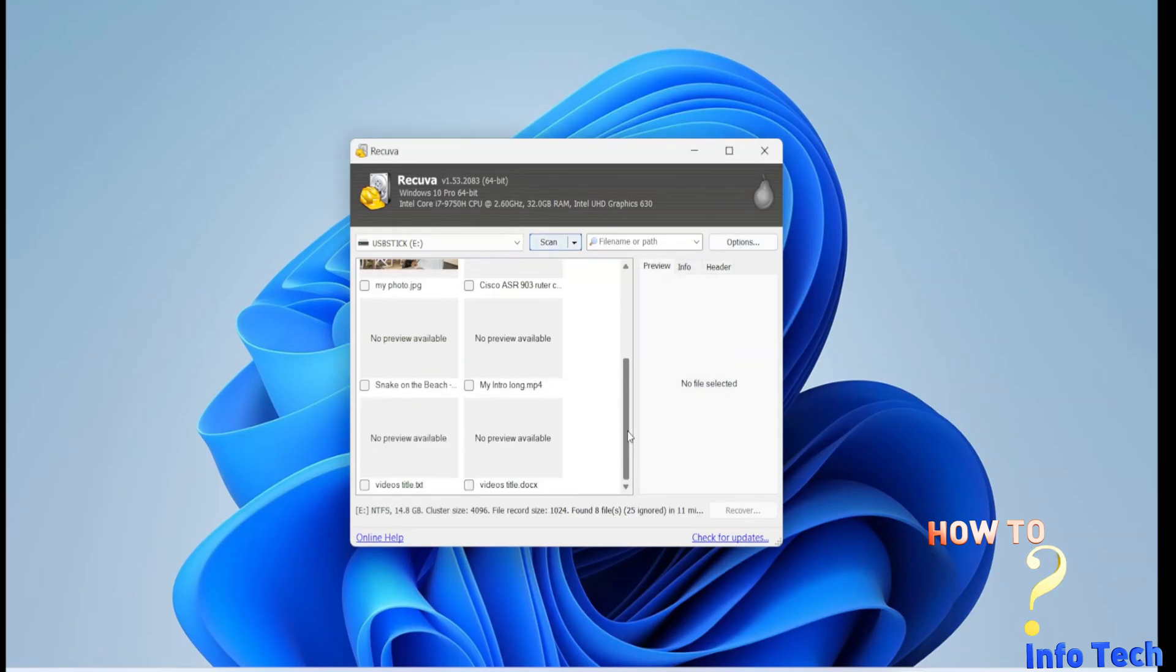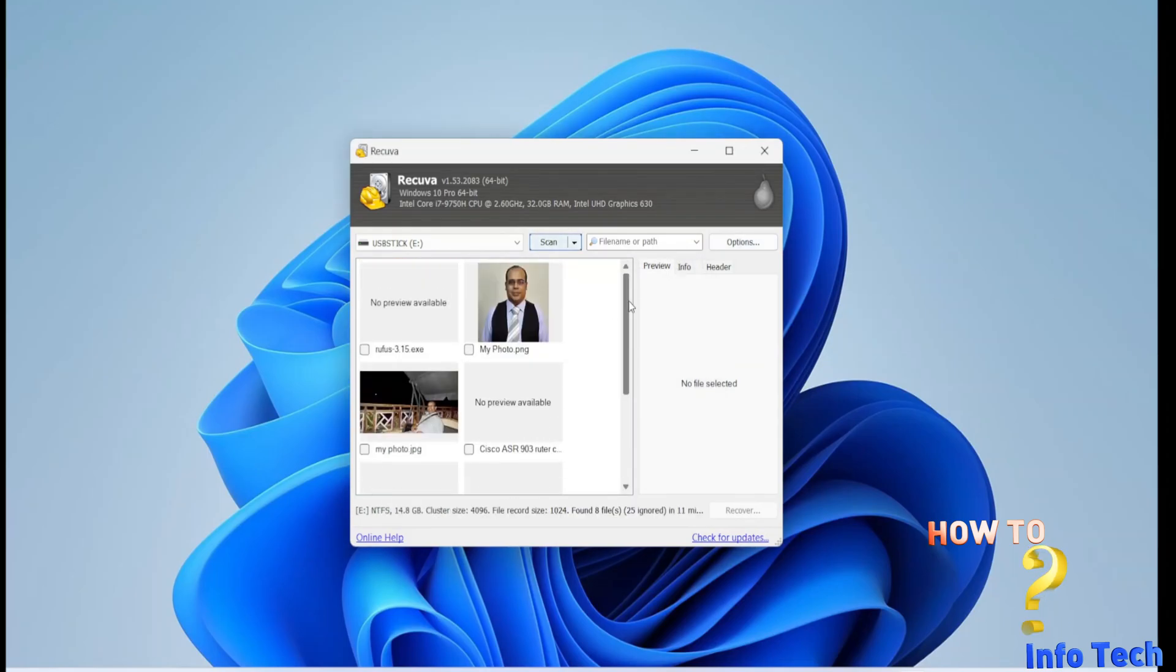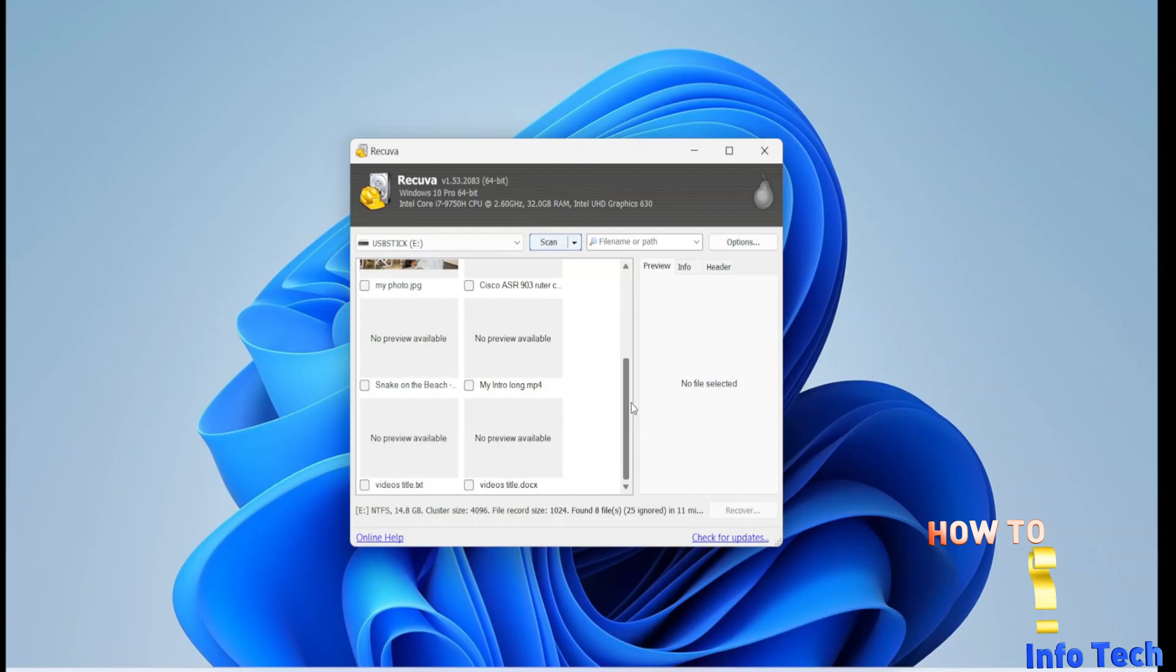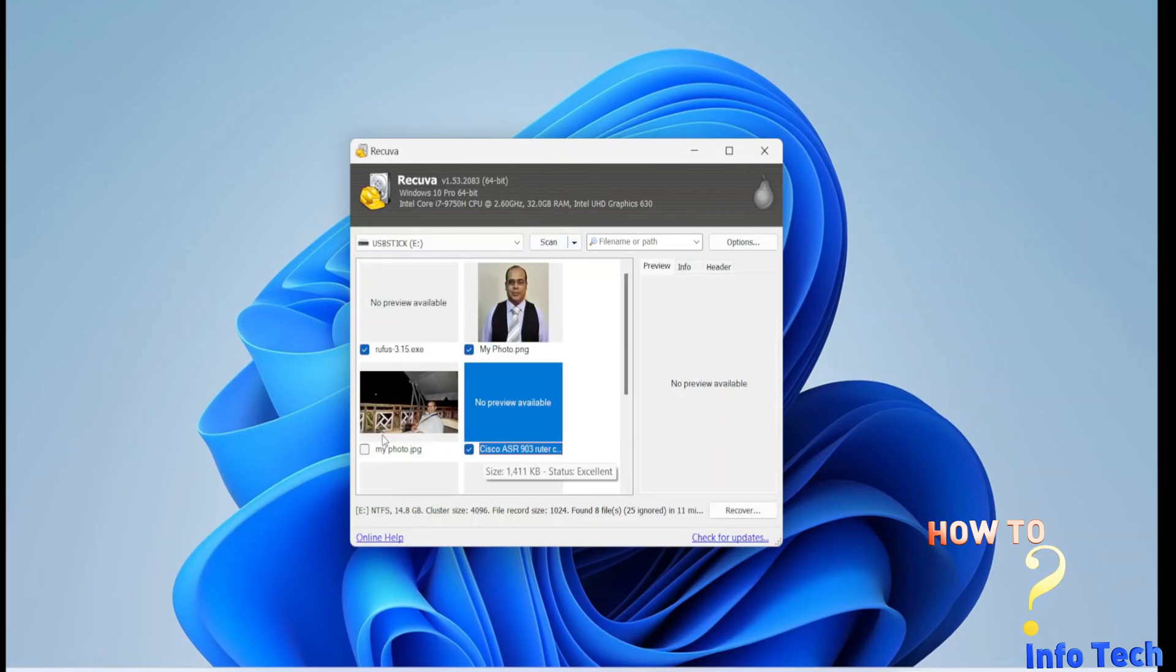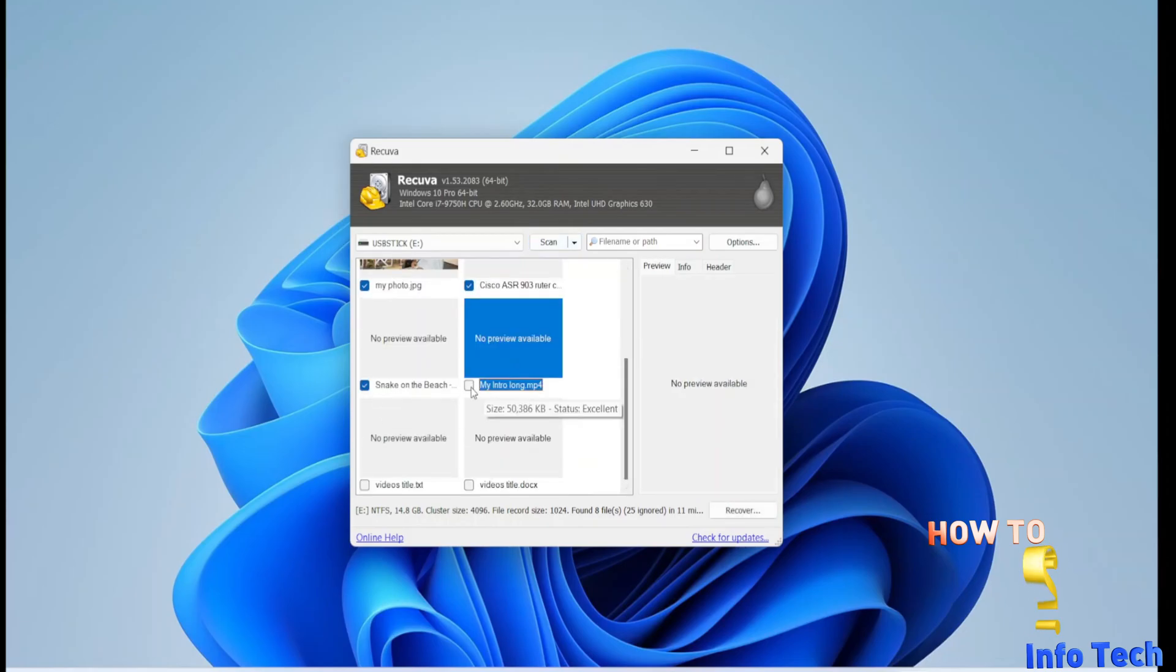After the scan is completed, as you see all files found there, so I will select all and press recover.